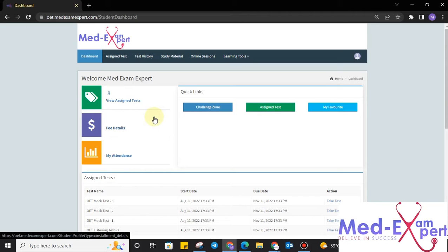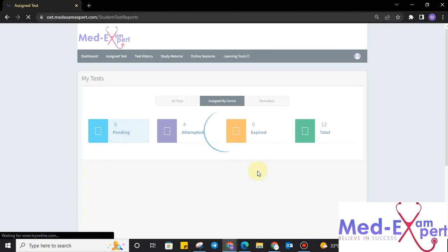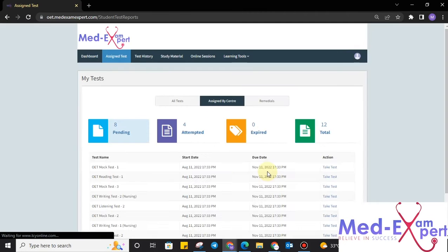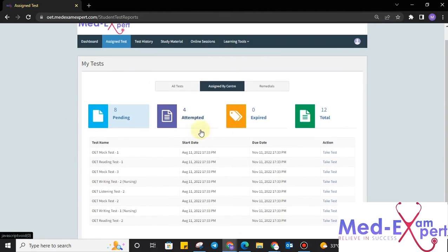On clicking on the sign-in, you will be prompted toward the first screen of the website. As you can see that the user view is very simple. Now, we just have to click on the view assigned tests. As you will be taking OET mock test, you just simply have to go to assign test always to take your test.